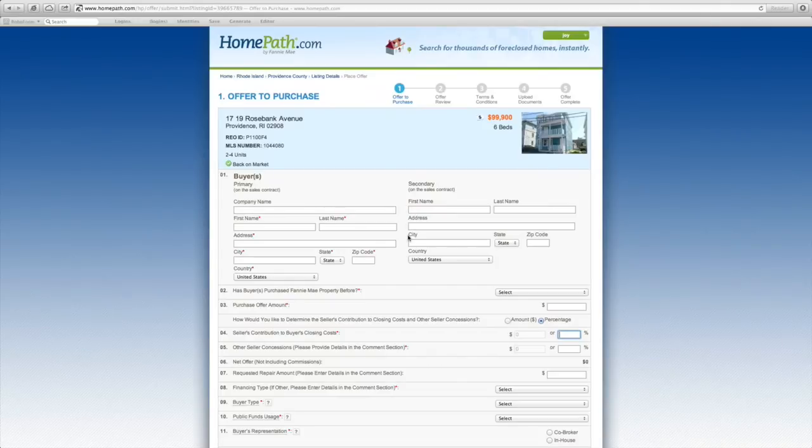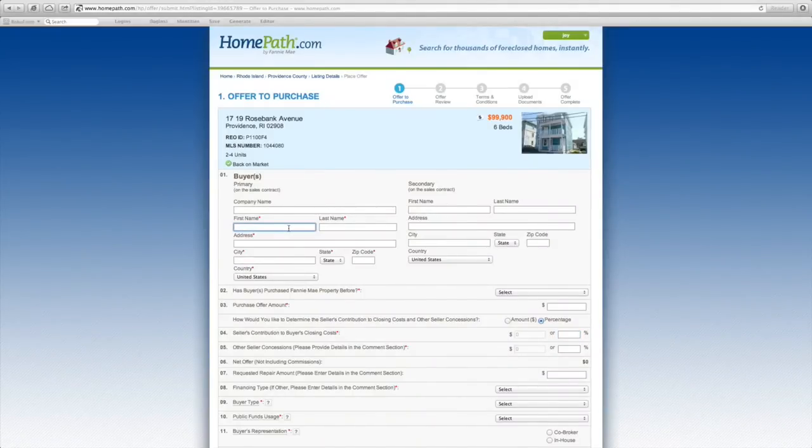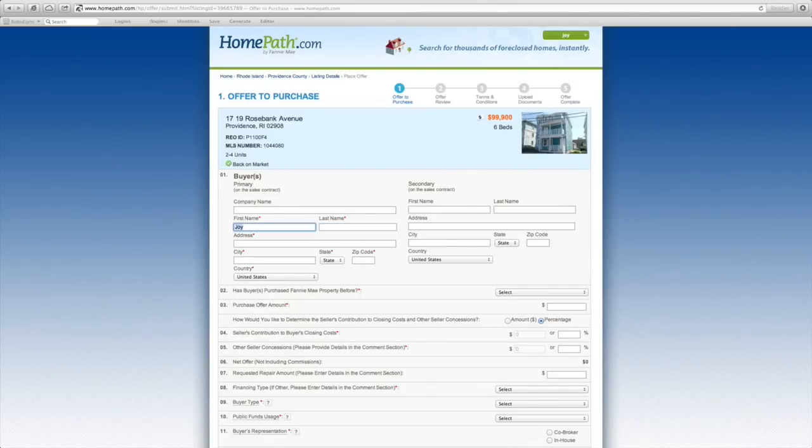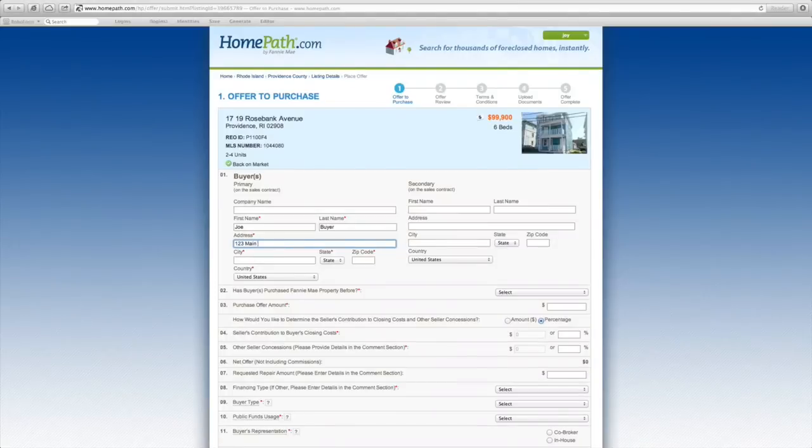Next, you'll be taken to the online offer form where you'll fill out all required information regarding your buyer and their offer terms. Anything that's marked with a red star is required and must be filled in. Here you'll enter the buyer's name and an address is required.